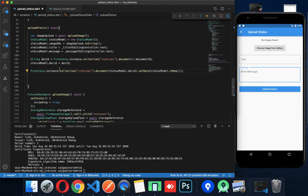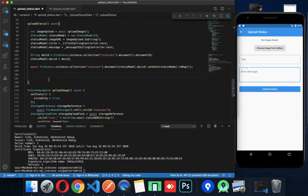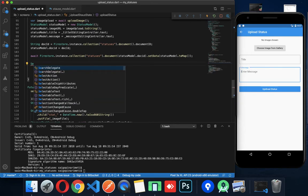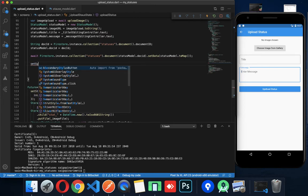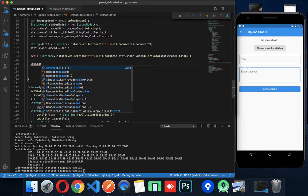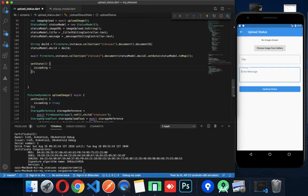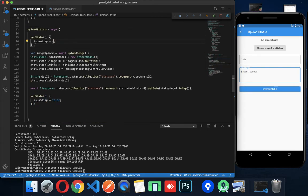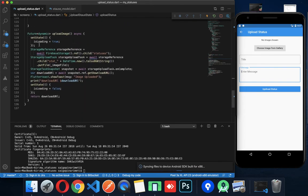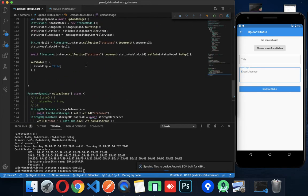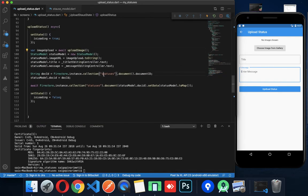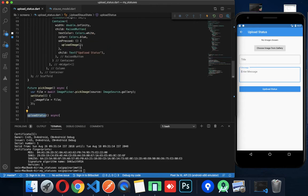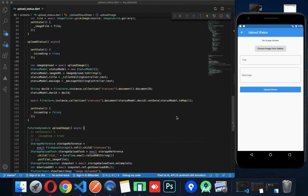The map is returned by toMap(). Now we can call setStatus and setState with isLoading equal to false. Now let's call the uploadStatus method.